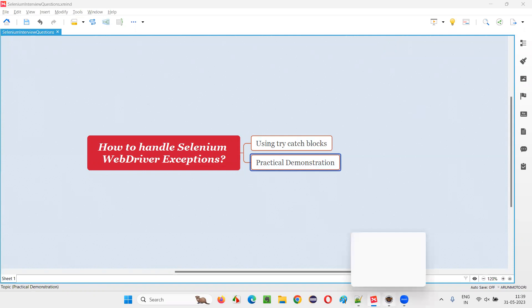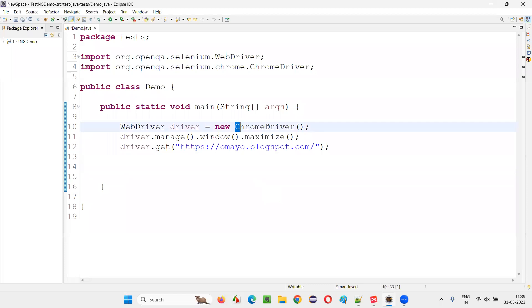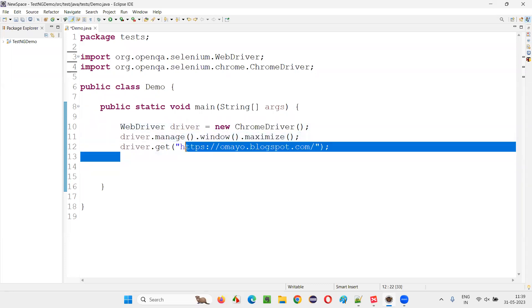For that, I will switch to this Eclipse IDE, where we have some sample Selenium automation code which is already written for opening the Chrome browser, for maximizing the browser window, and for opening this application URL.